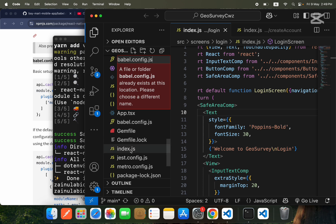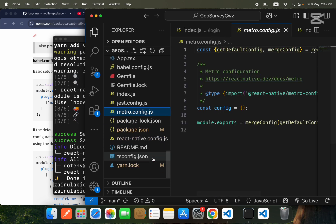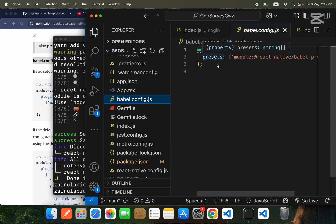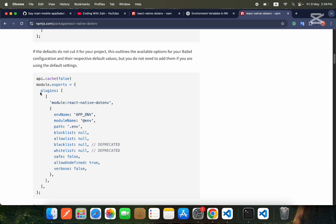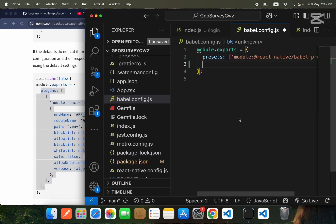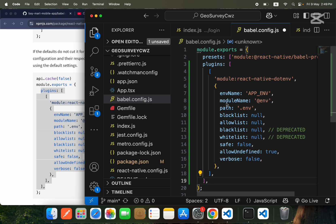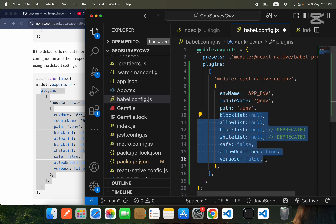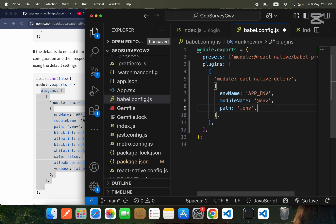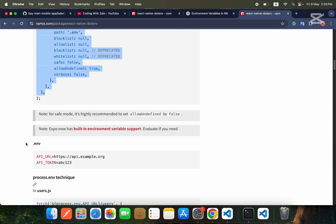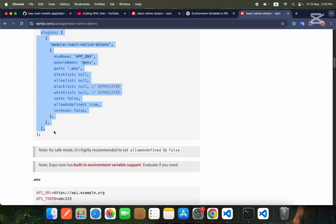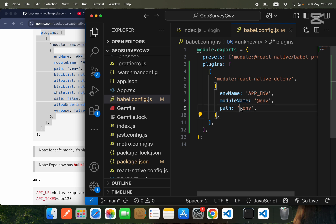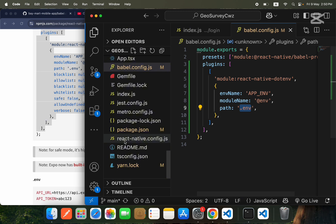It turns out we already have a babel.config file, so we don't need to create it again. We will copy the required configuration snippet from the documentation, come inside our code, paste it in, remove the extra parts we don't need, and save. After that, we will create one more file in our root directory, which is the dot env file.